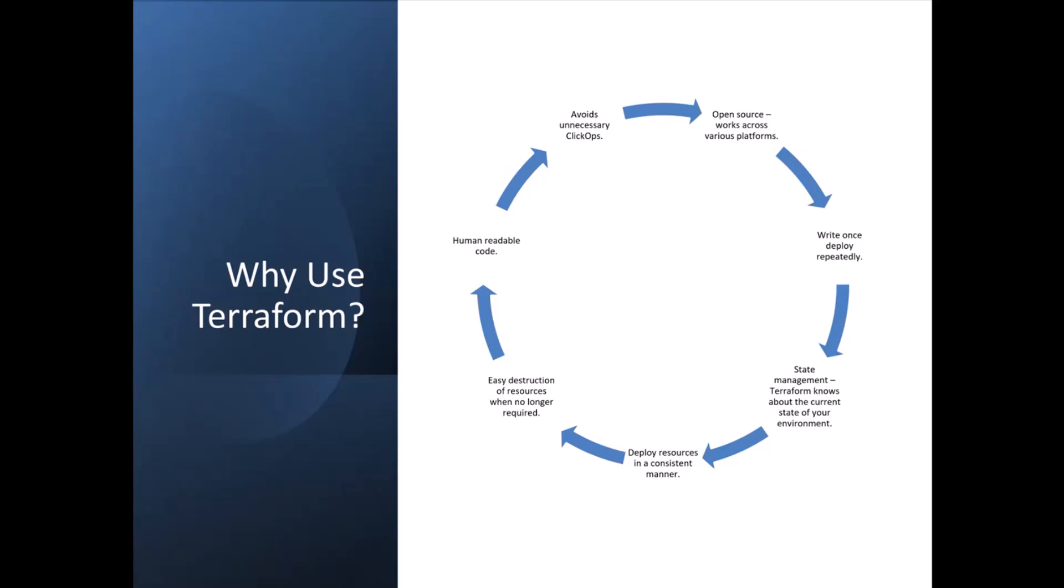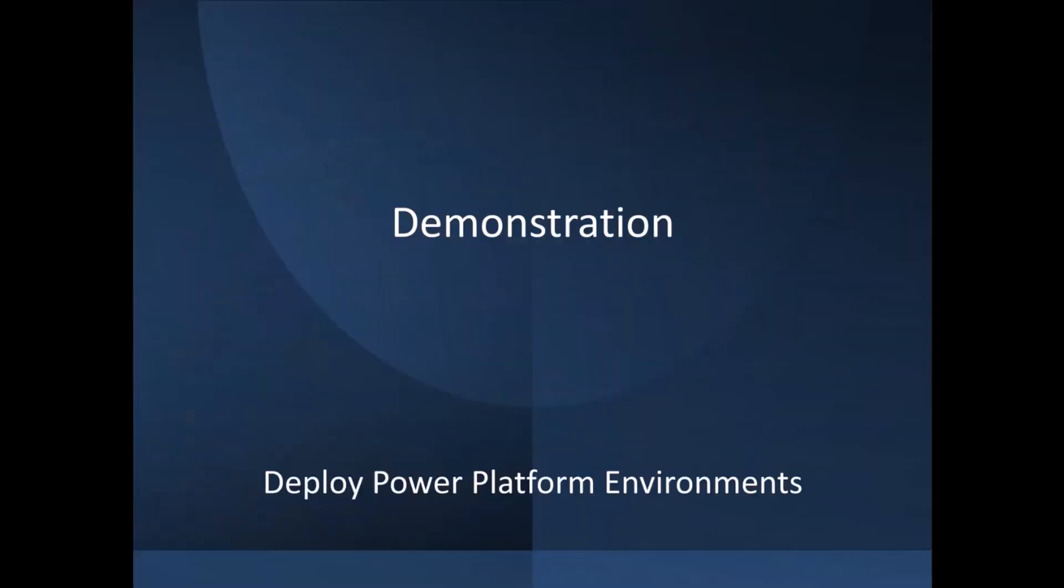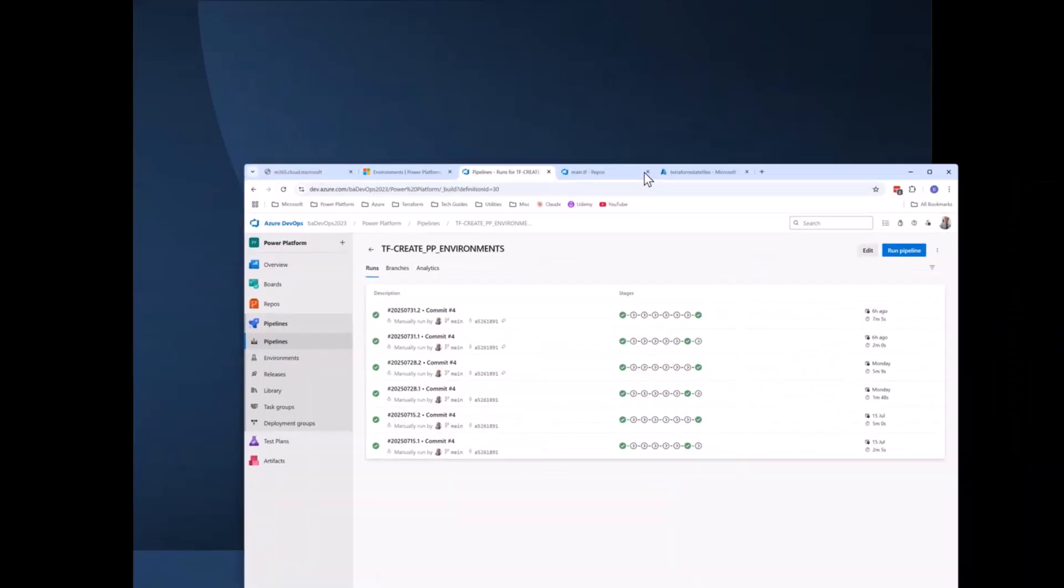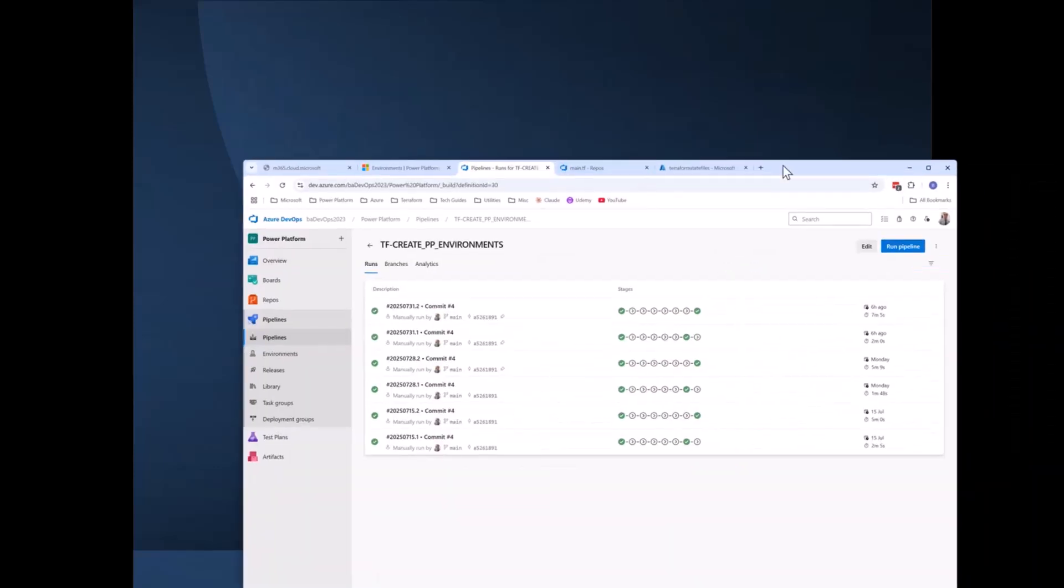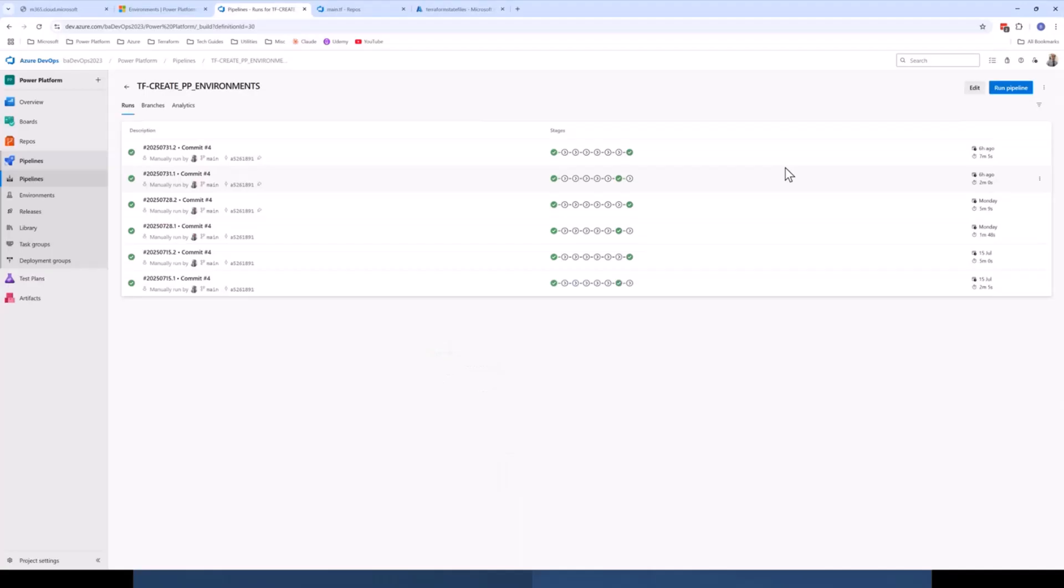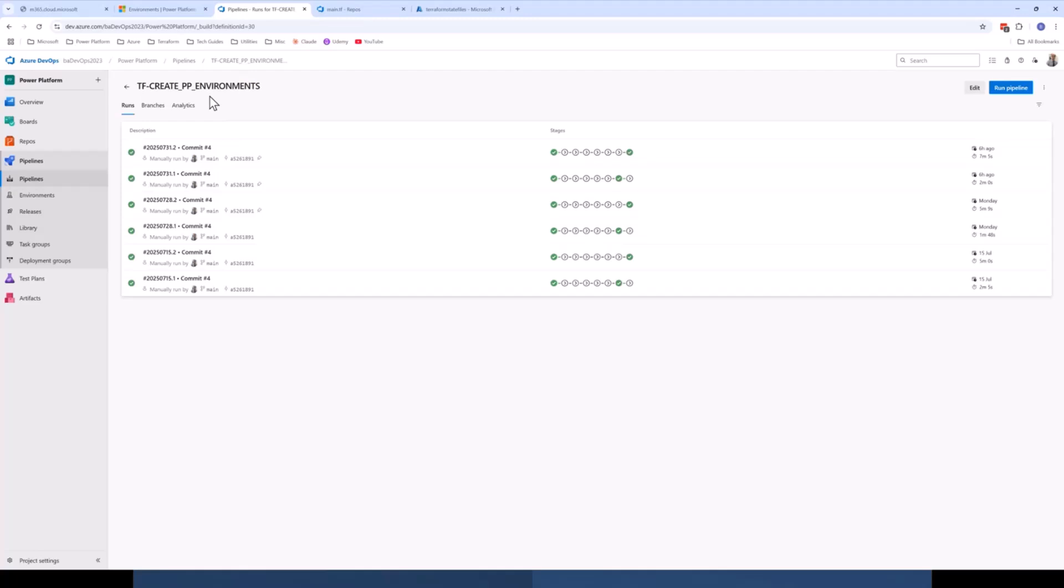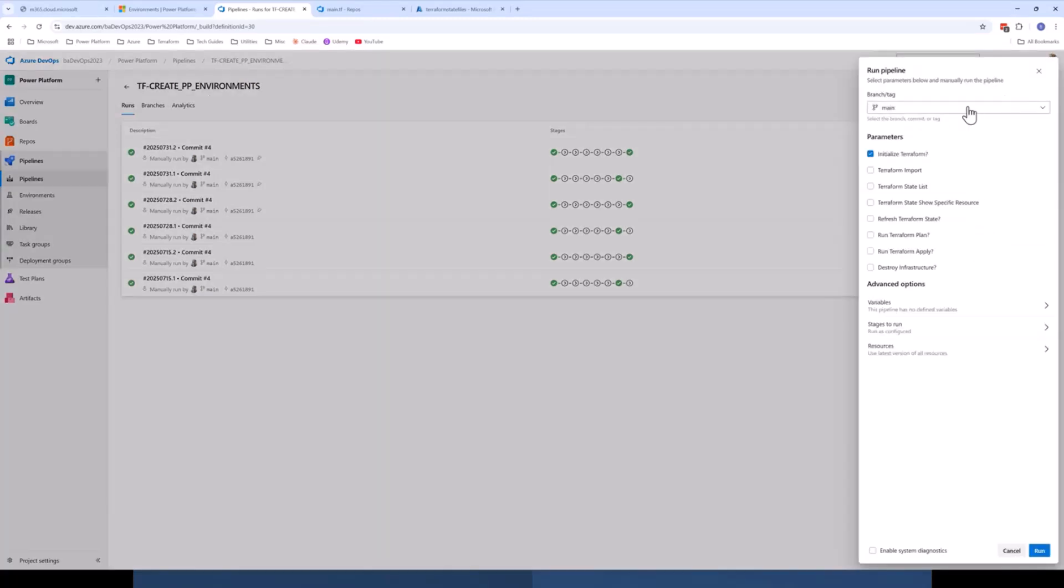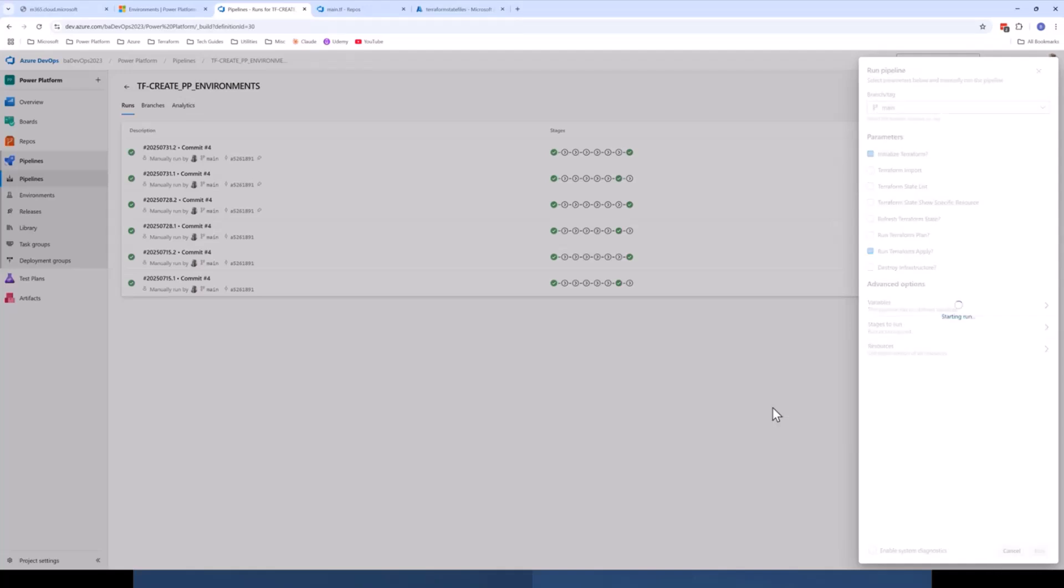Now, with that being said, we will jump into a demonstration where I'm going to demonstrate how we can deploy multiple Power Platform environments with Terraform configuration files. So if I drag my Chrome window across here, you'll see I'm in my Azure DevOps environment, I've got a pipeline which is going to create me some platform environments using Terraform. So if I run this, I'll talk about the code and exactly what it's doing. So let's run that just now.